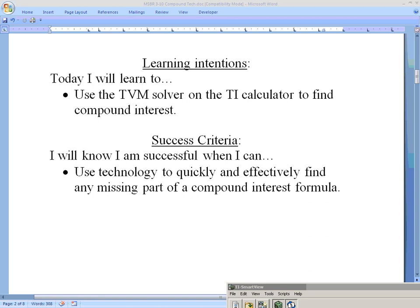Hello math studies students and welcome to another online lesson. Today we are going to be continuing our unit on financial mathematics, specifically talking about using technology to solve problems involving compound interest. We'll be using a formula on the TI calculators known as the TVM solver.